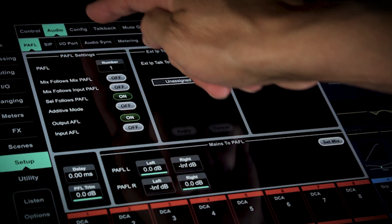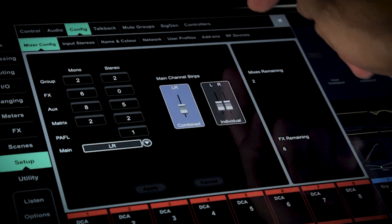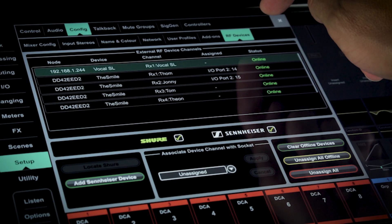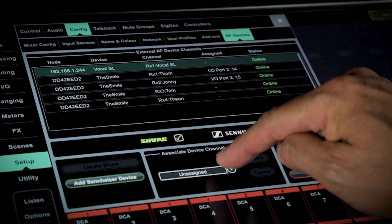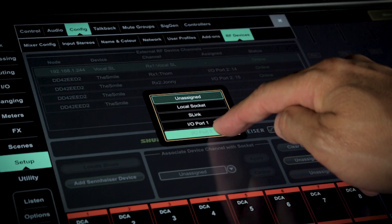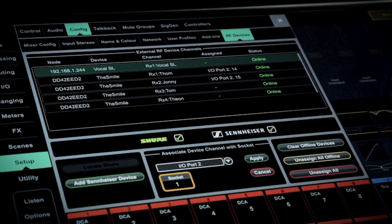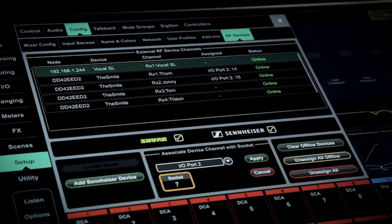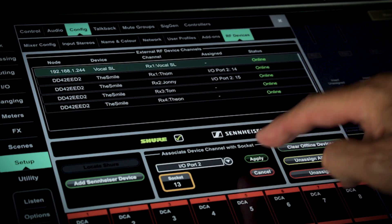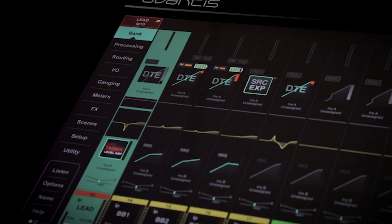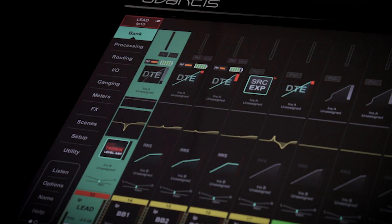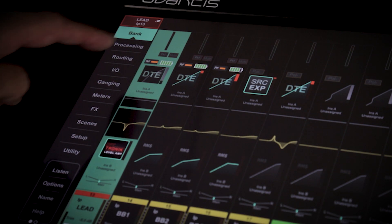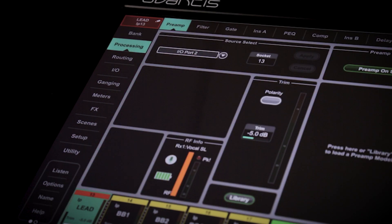For each device, you'll need to associate it with an input socket. This is the physical input number or the I/O card socket if using Dante. Now RF information will be displayed on the channel in Bankview and in the preamp section.